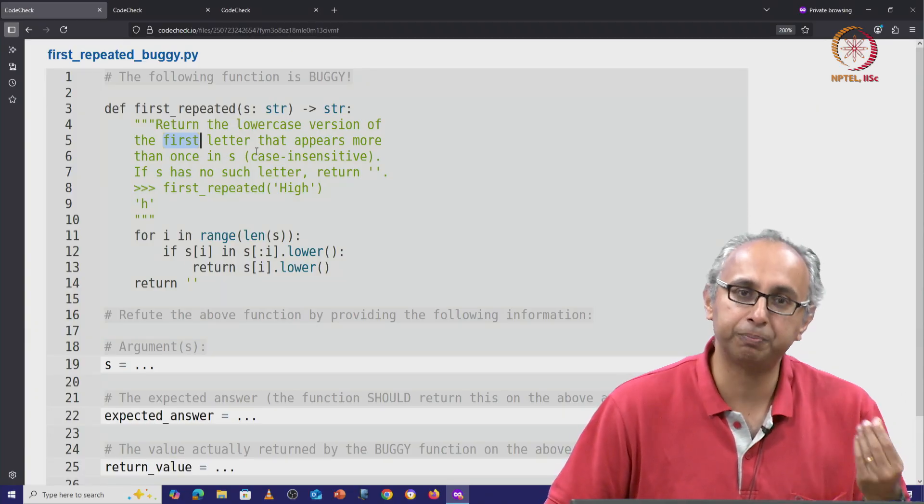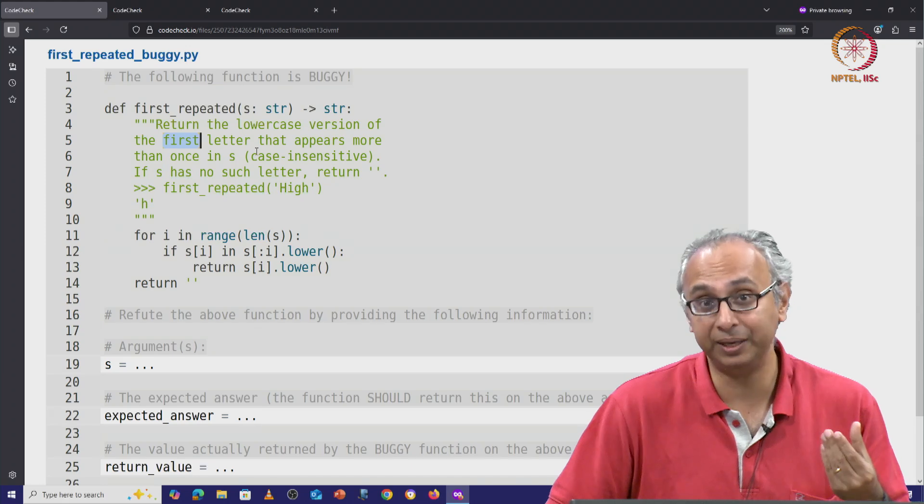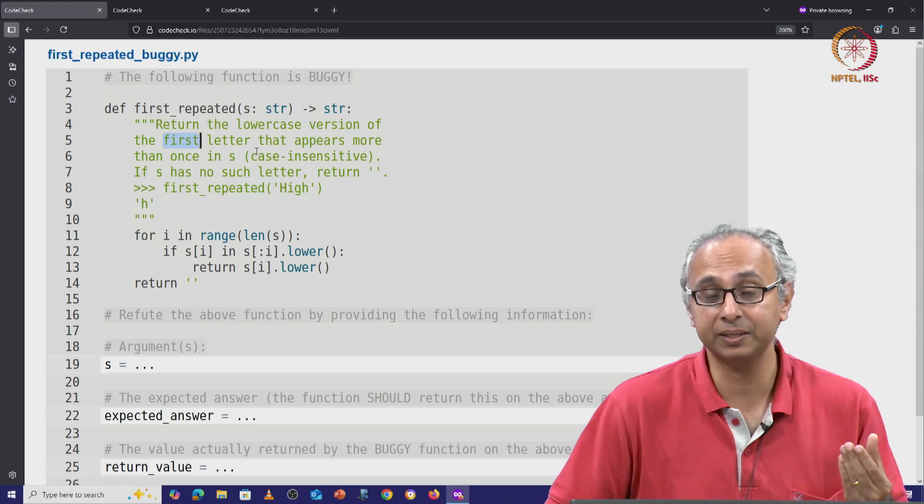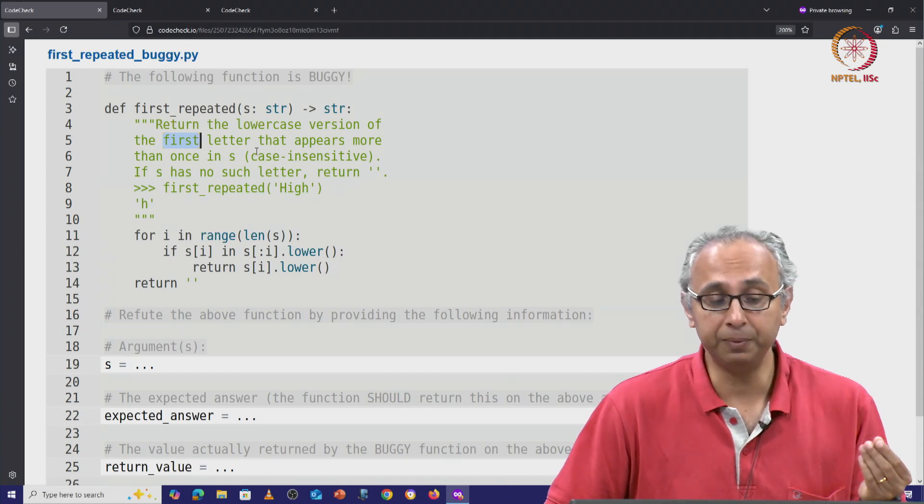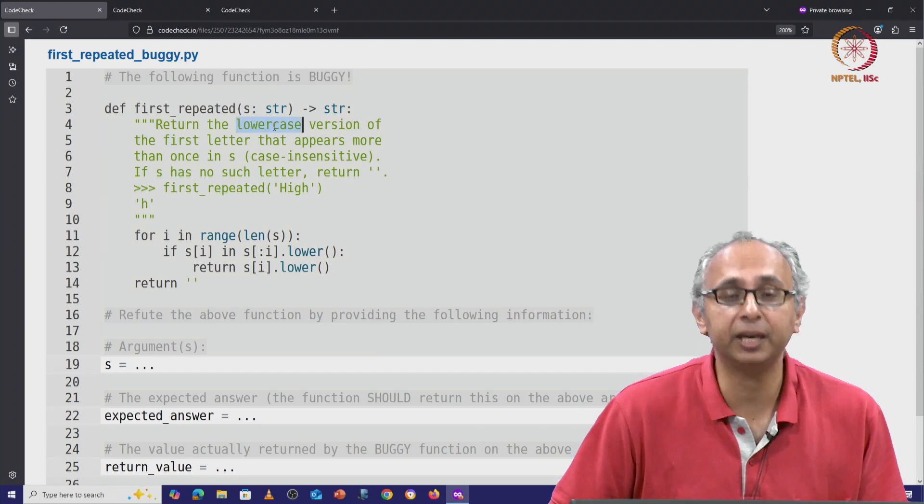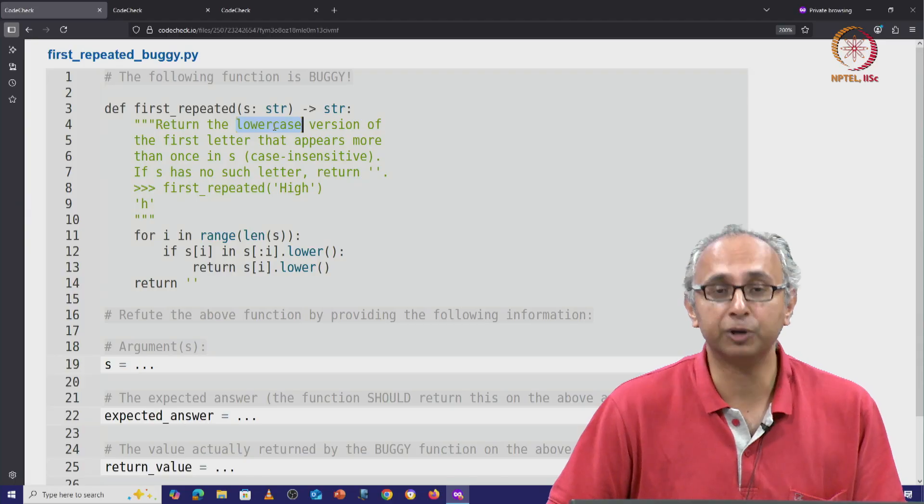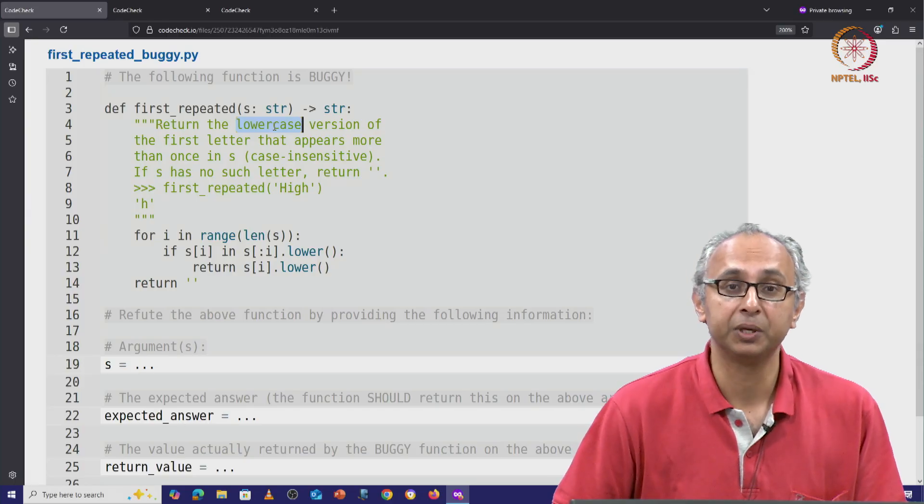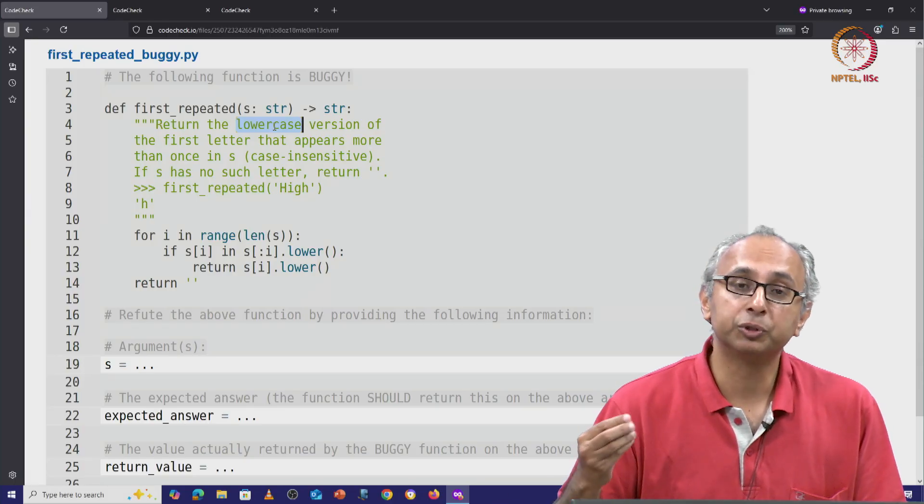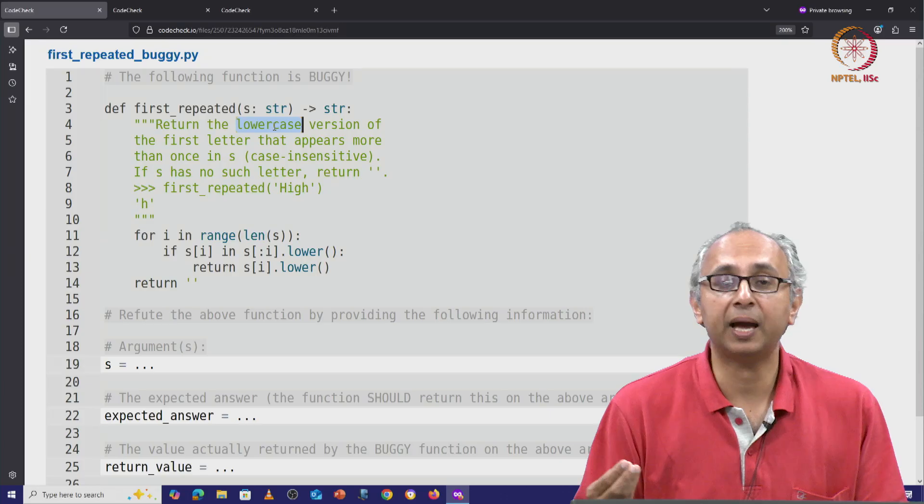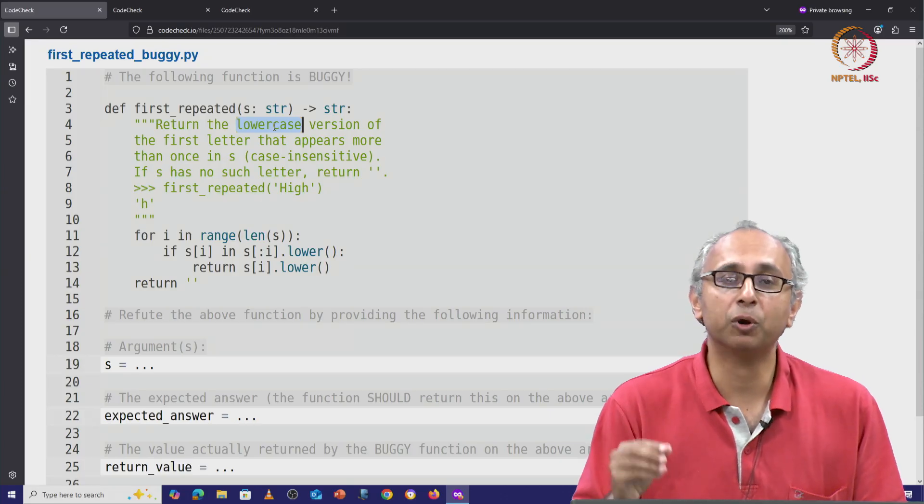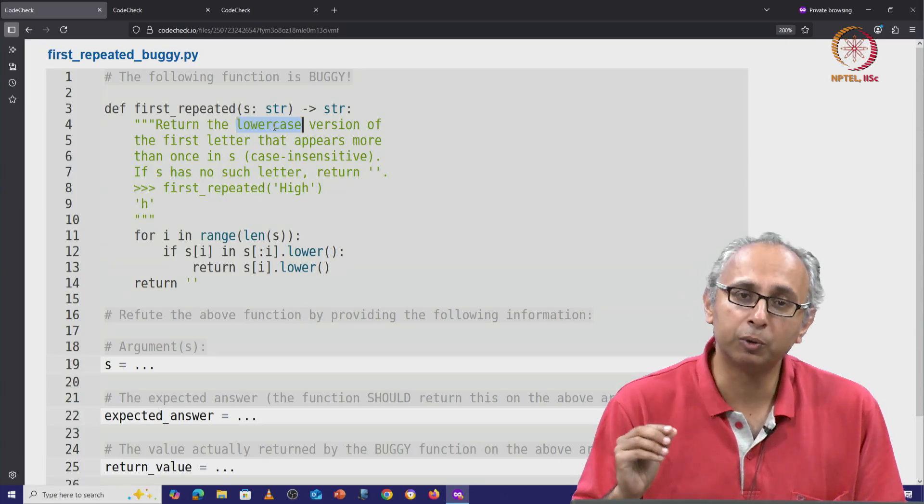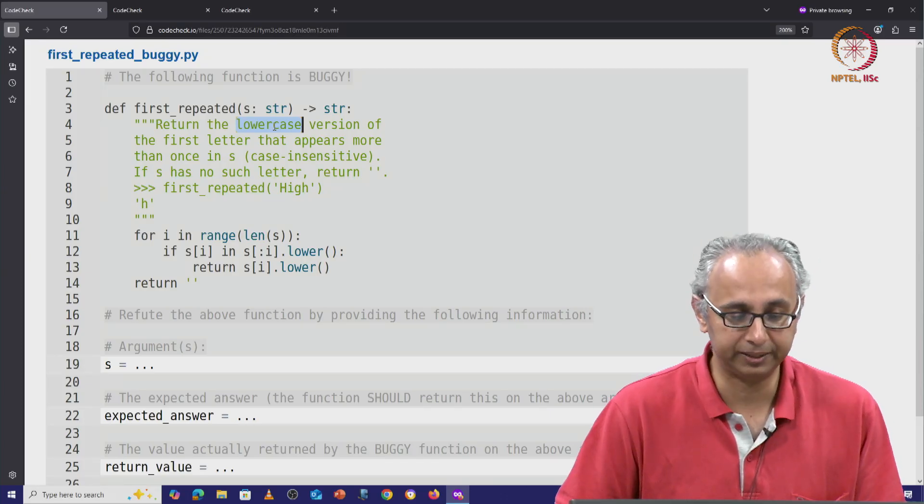So the first repeated letter—there may be many repeated letters, we want the first one—and we want the lowercase version of that letter. So the repeated letter may appear as an uppercase letter, but we want the lowercase version of that letter.